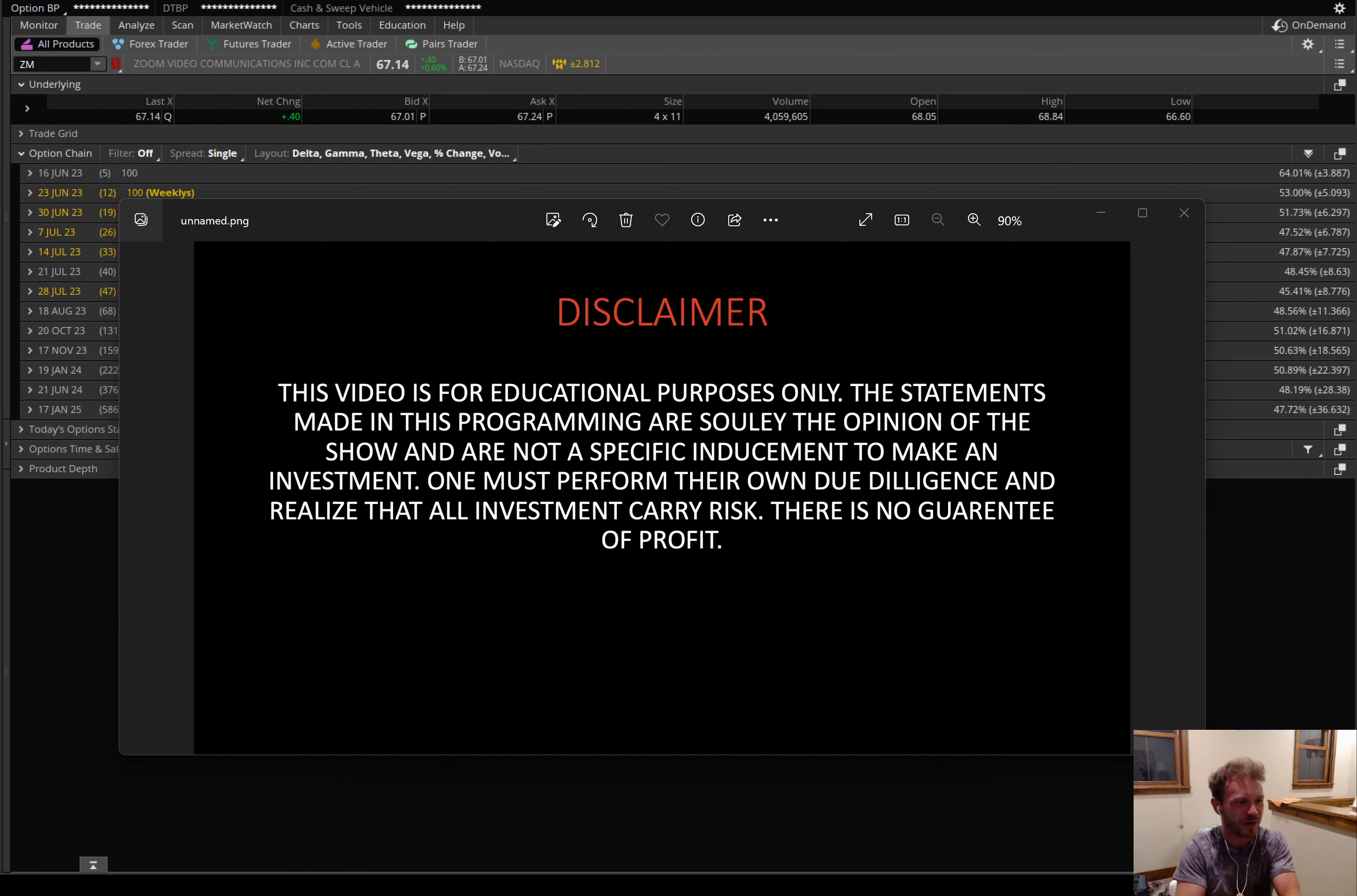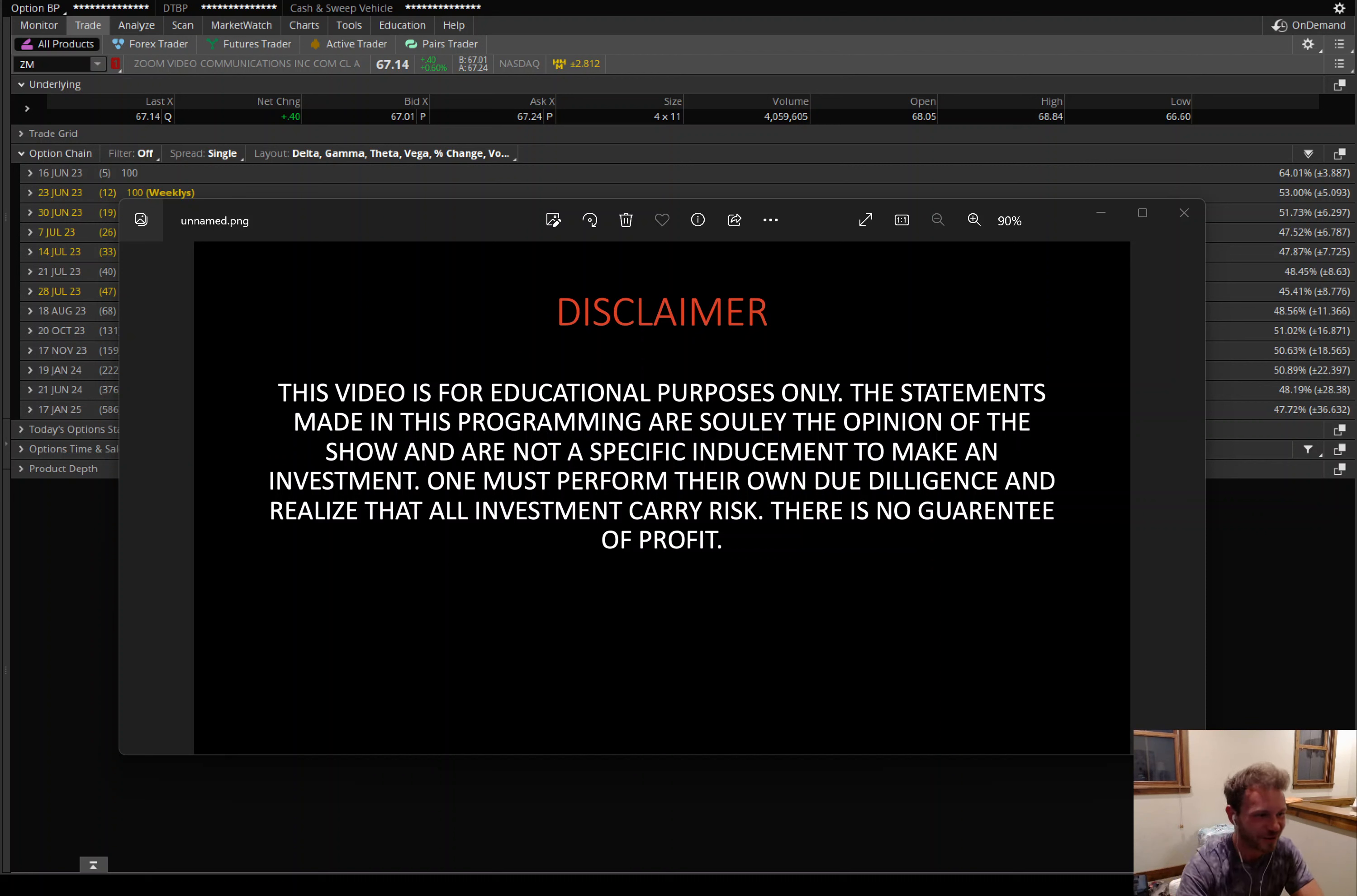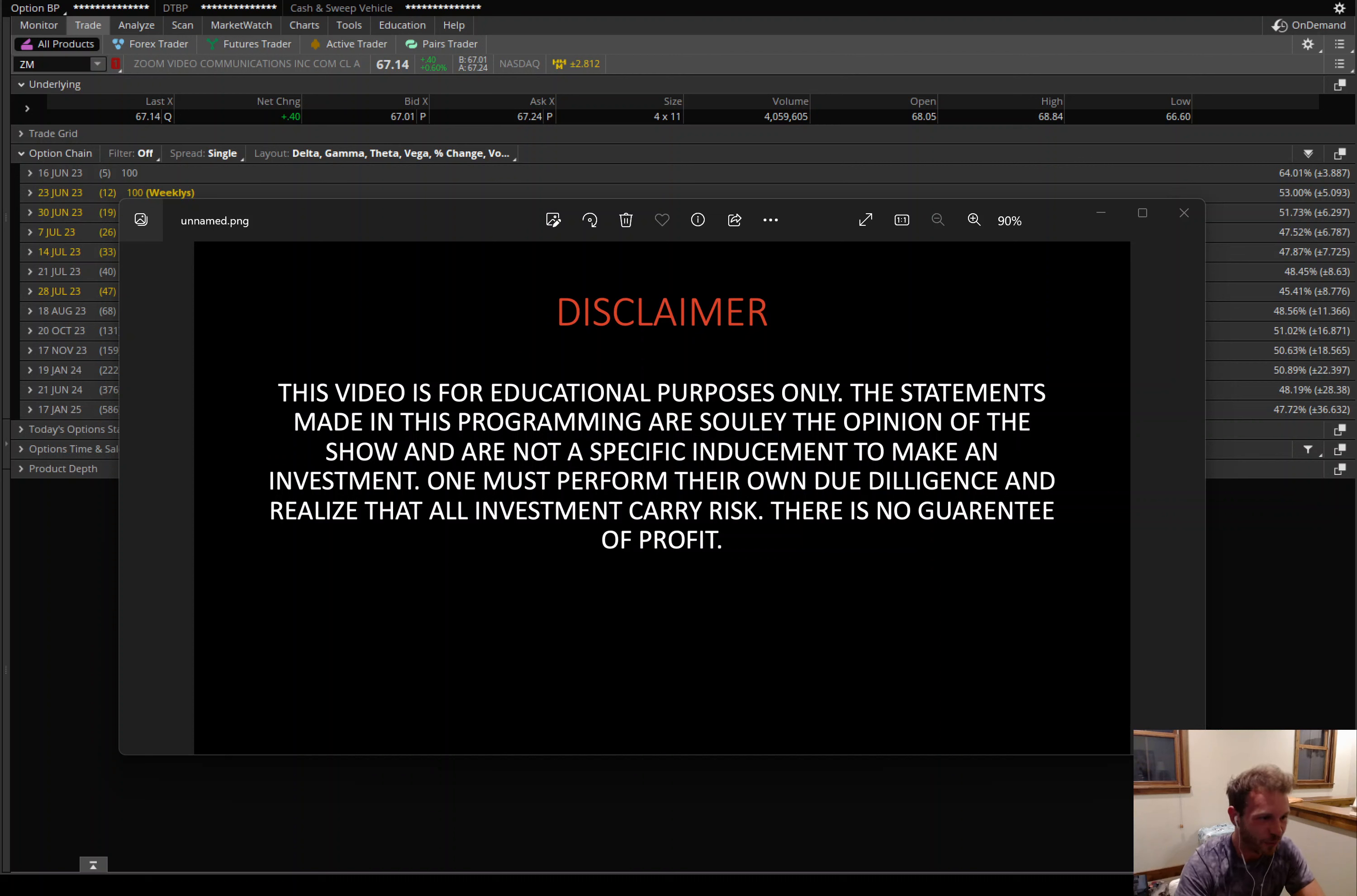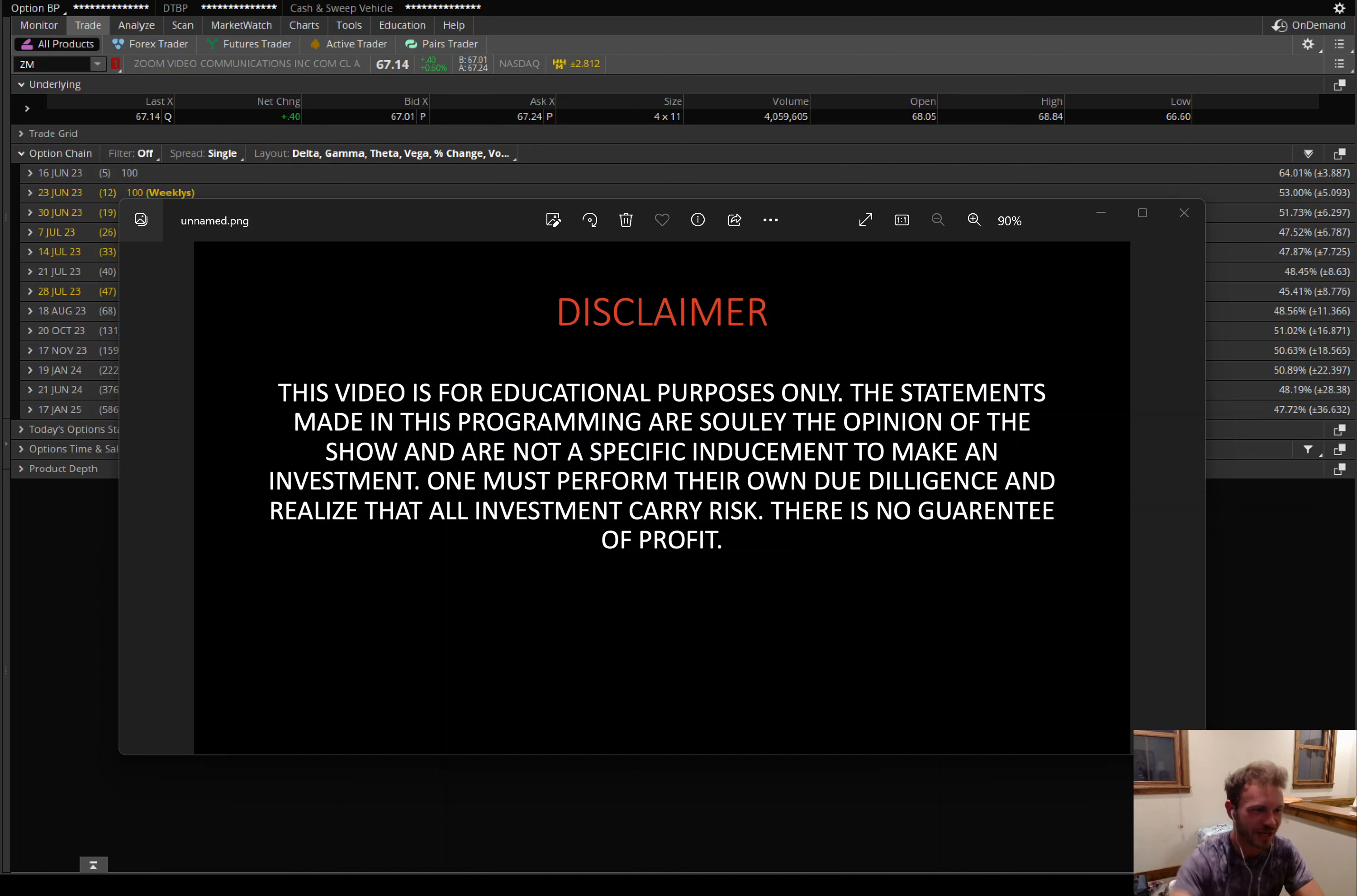First, let's start with a statement. This video is for educational purposes only. The statements made in this programming are solely the opinion of the show and are not a specific inducement to make an investment. One must perform their own due diligence and realize that all investments carry risk. There's no guarantee of profit.